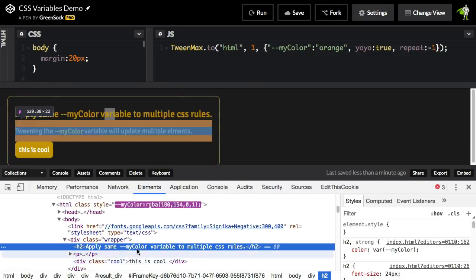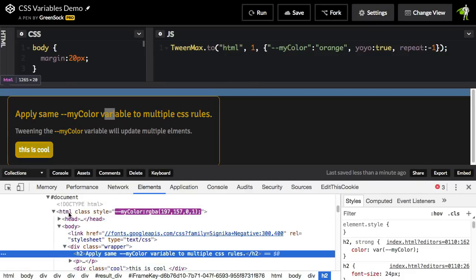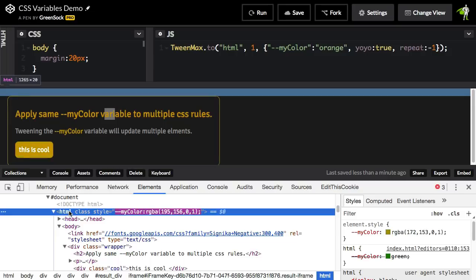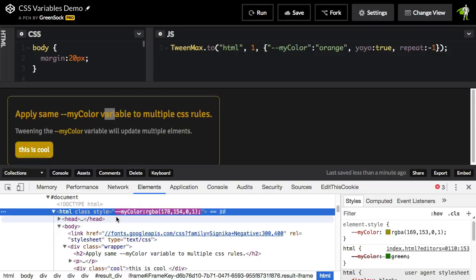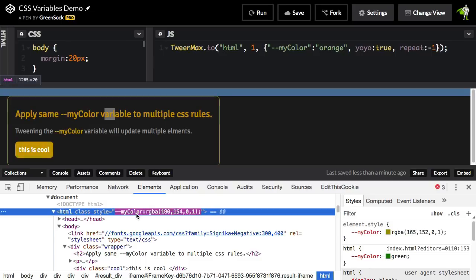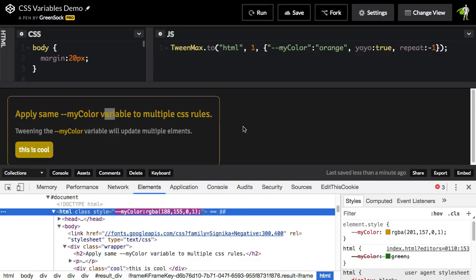And if we scroll on up to this HTML node here, you'll see that an inline style is being applied and you'll see that we have that my color variable is having its value animated for us. And thus everything that uses that variable will be updated.